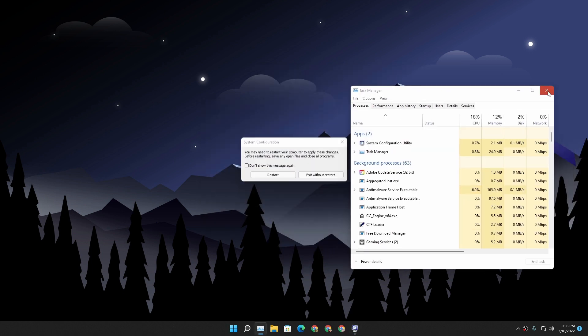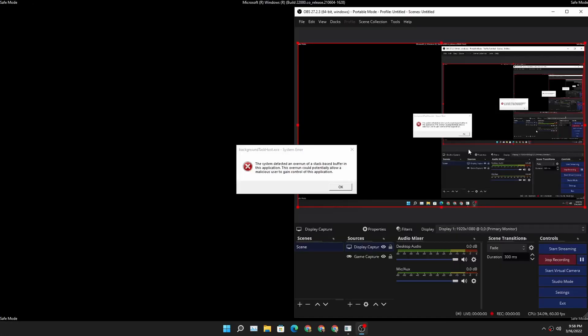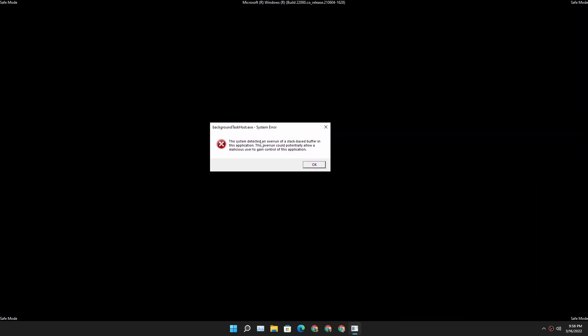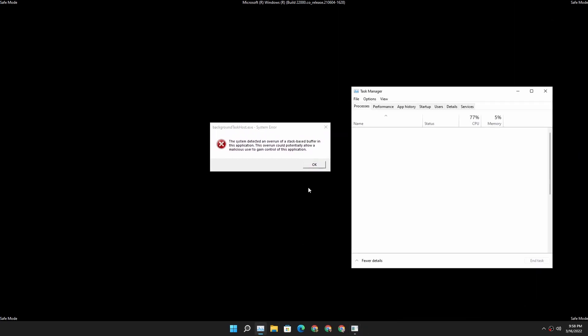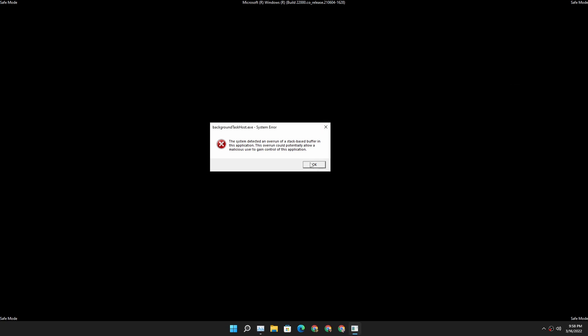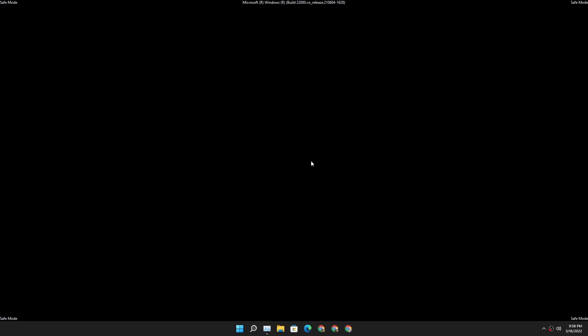And finally I got the error message saying 'background task host exe system error'. So this error was not popping up when I normally boot my Windows. So in safe mode it would actually show me what is the problem.